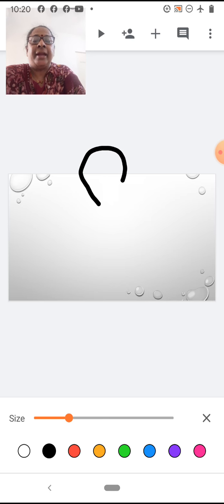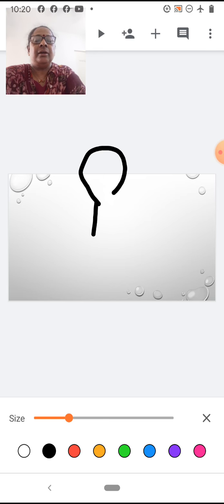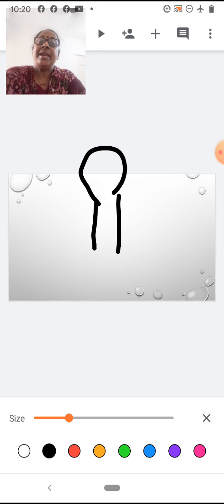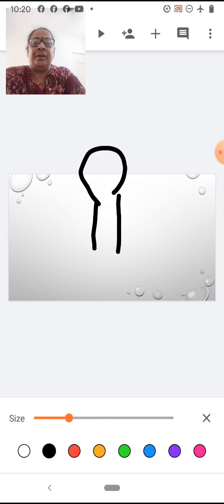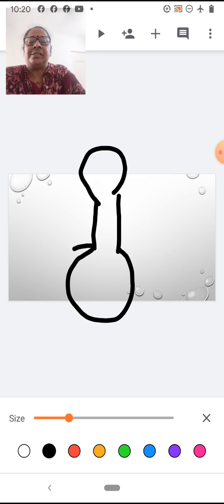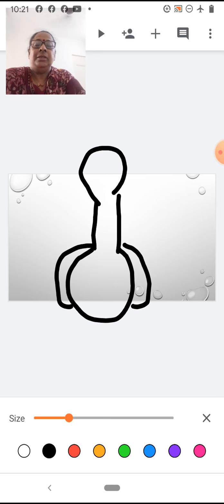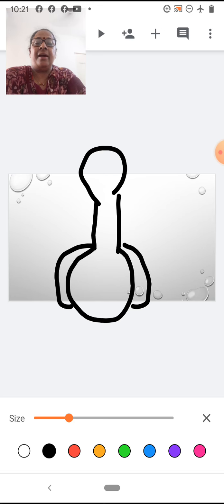This is the head of the peacock. All of you will draw the head of the peacock — round shape. Then we will draw the neck. This is the neck of the peacock. Very good. Now, we will draw the body of the peacock. This is the body of the peacock. All of you will draw up to here.